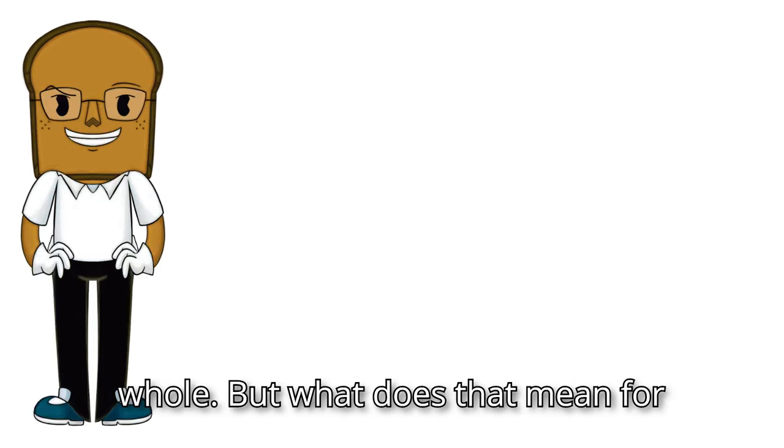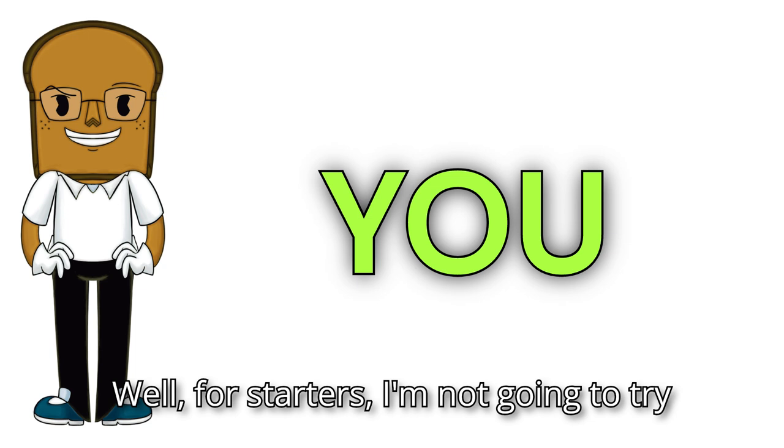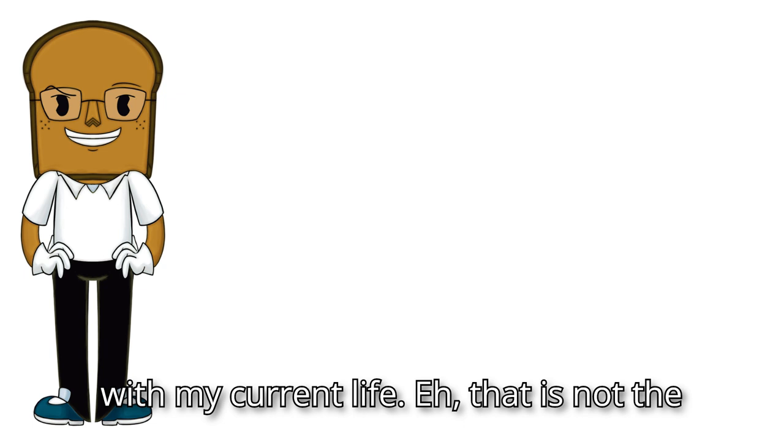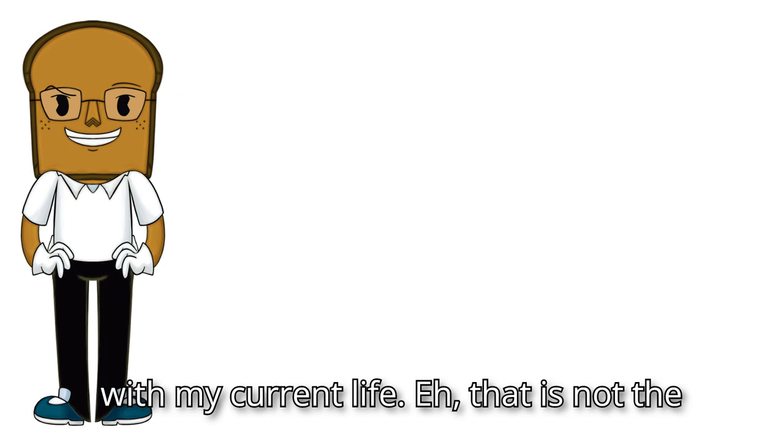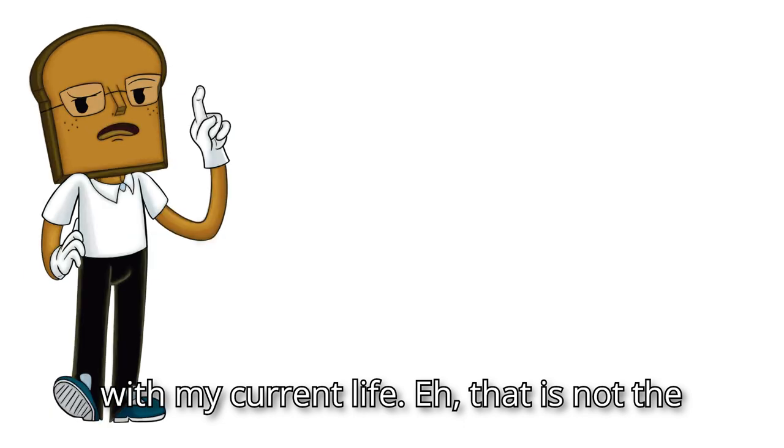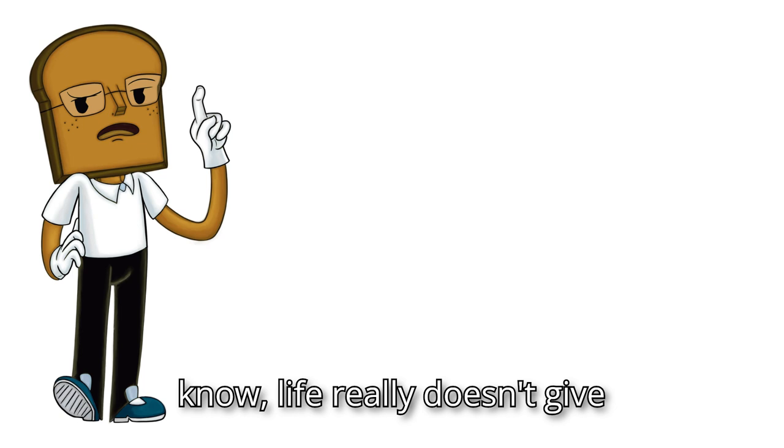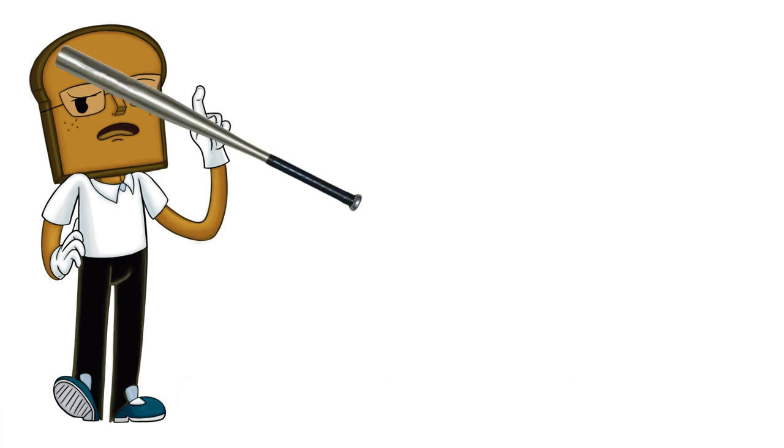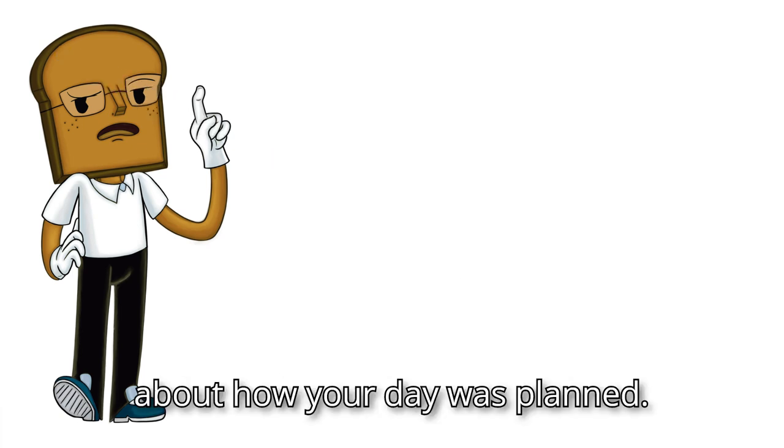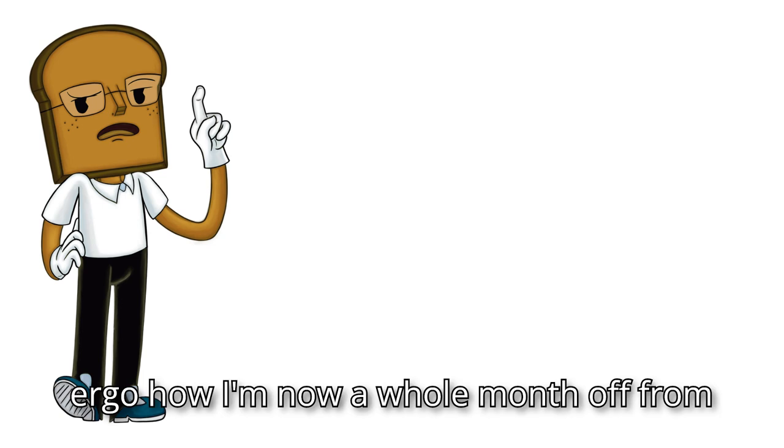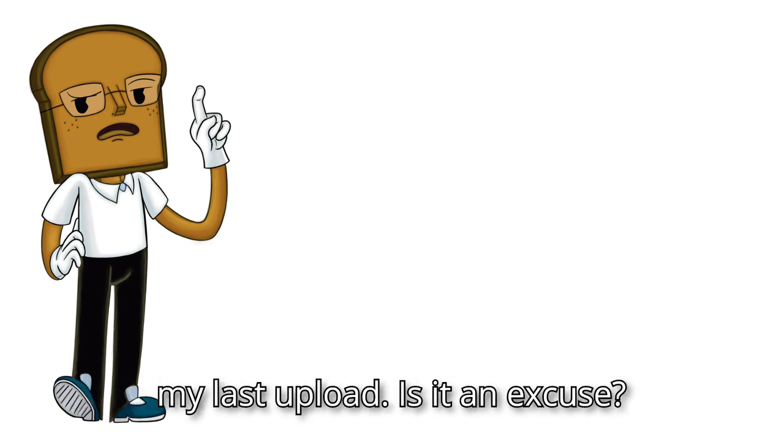But what does that mean for you? Well, for starters, I'm not going to try and get a video out every day, because with my current life, that is not the most manageable thing. Because as you know, life really doesn't give up about how your day was planned, ergo how I'm now a whole month off from my last upload.